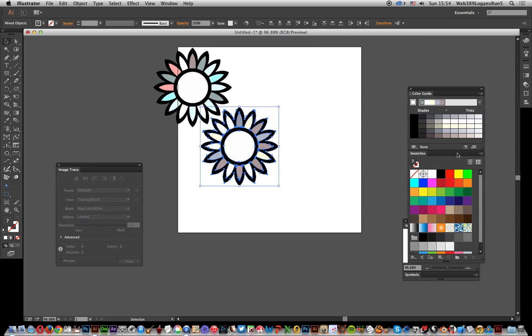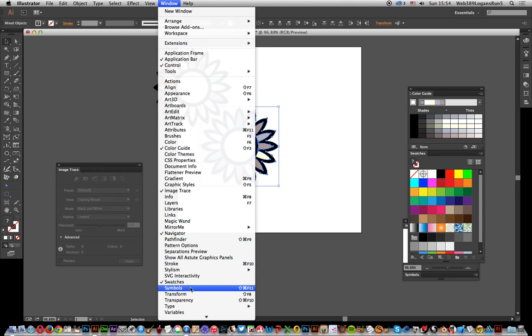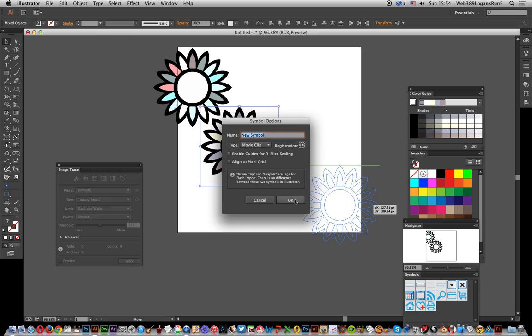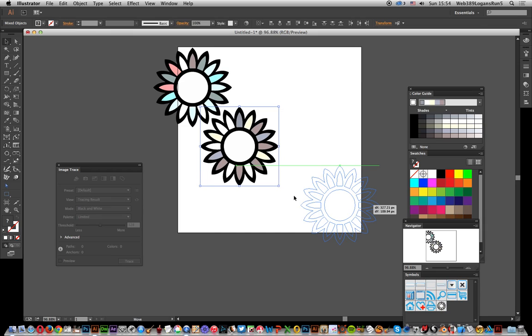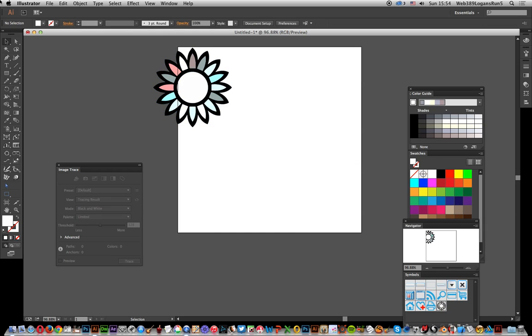Now another option is you could save it as a symbol. Just go to Window and Symbols. What you want to do is drag it over to the Symbols panel, put it over there, and click OK.